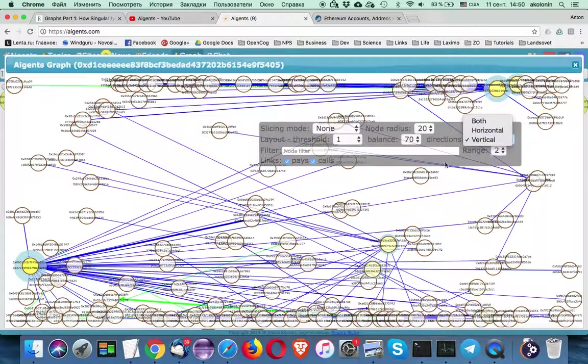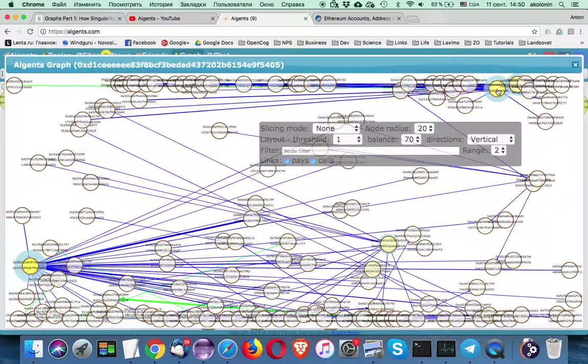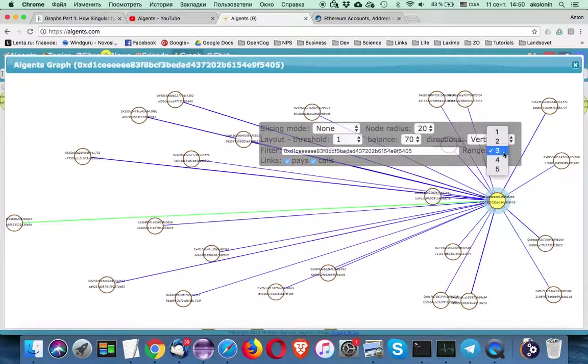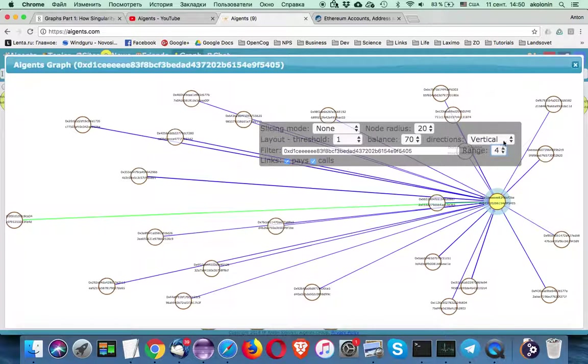And you can apply different filtering options like you can select the nodes, you can improve the number of ranges that you use to do the filtering. So that's kind of research you can do with Aigents graph since now.